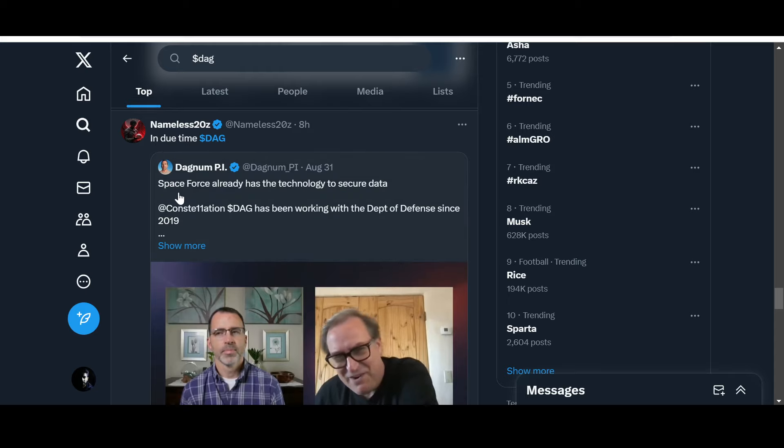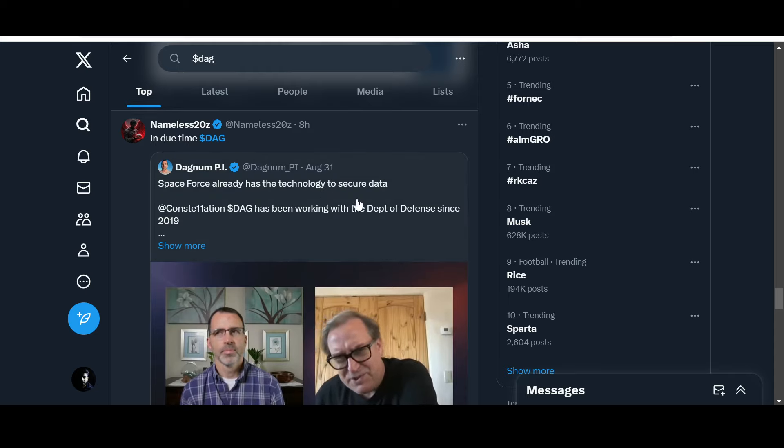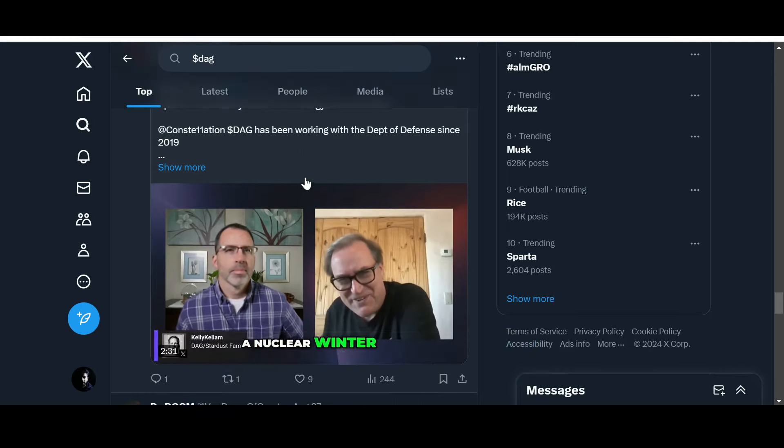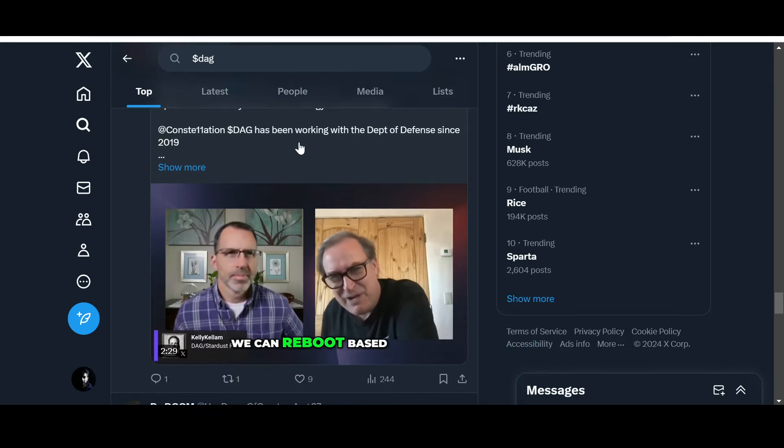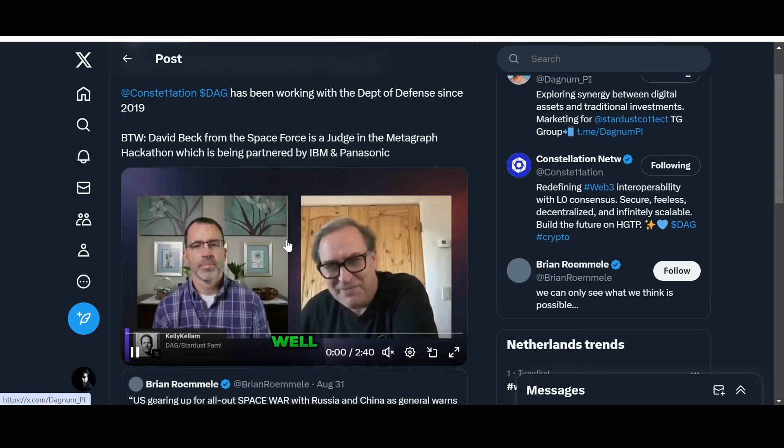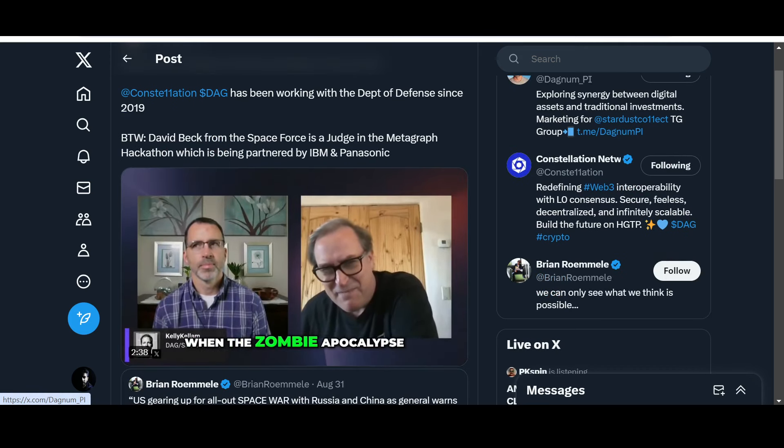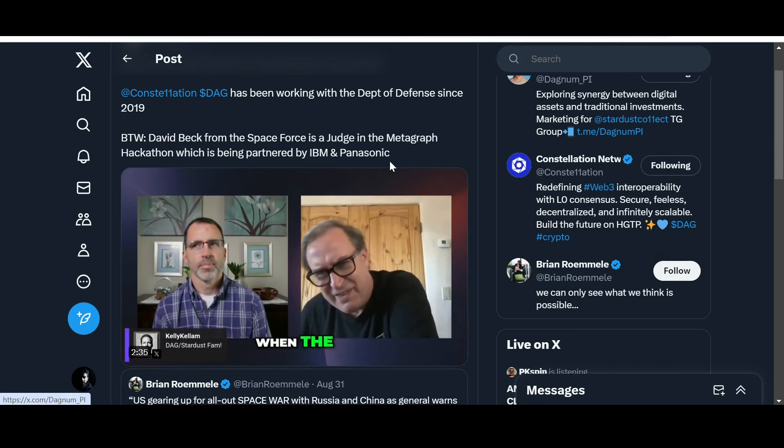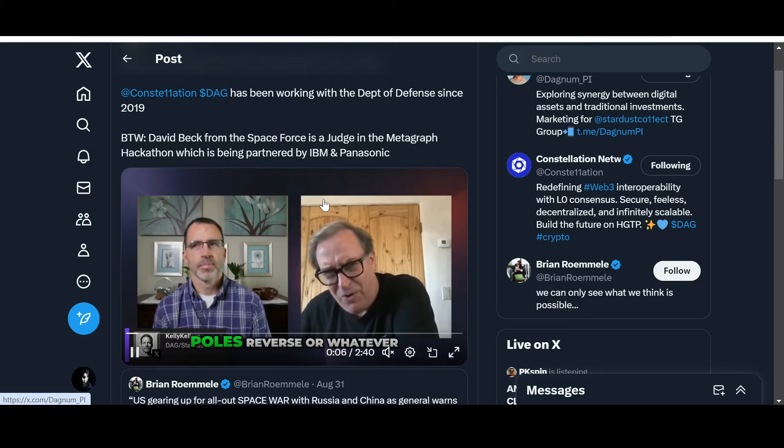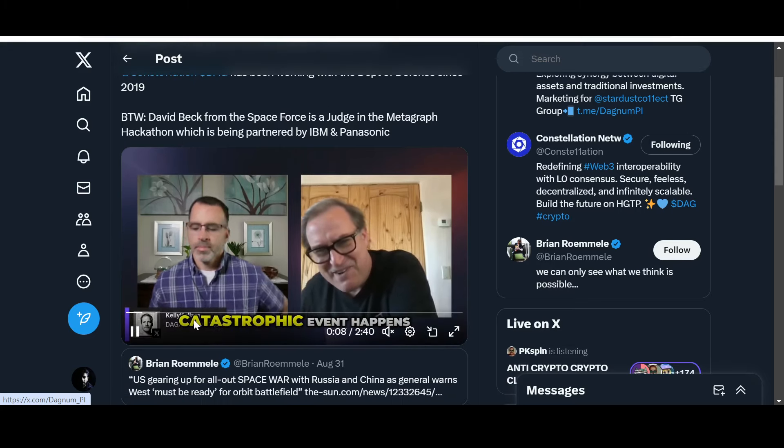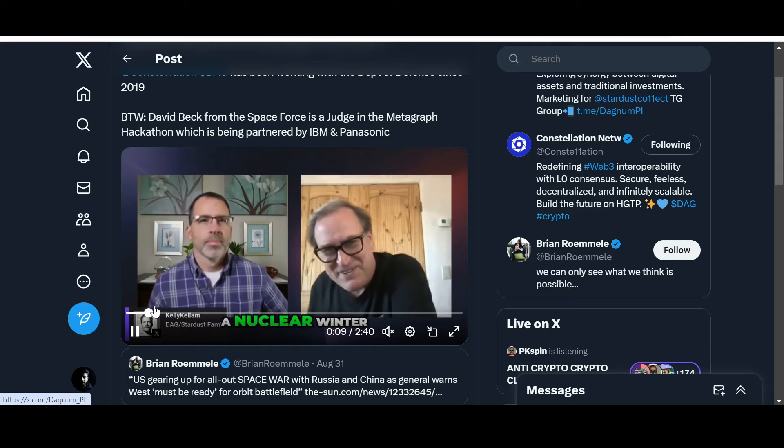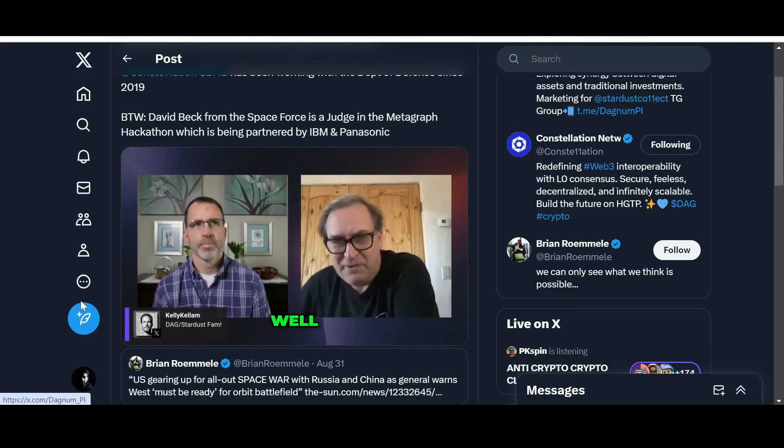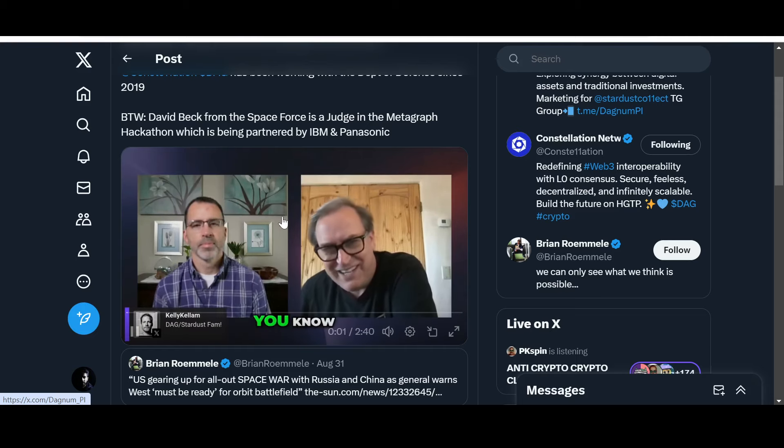In due time, Space Force already has the technology to secure data. Constellation DAG has been working with the Department of Defense since 2019. By the way, David Beck from the Space Force is a judge in the metagraph hackathon which is being partnered by IBM and Panasonic.